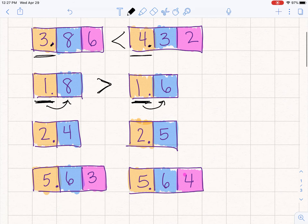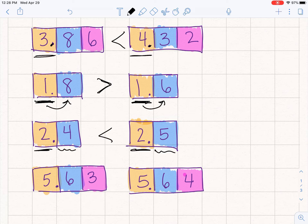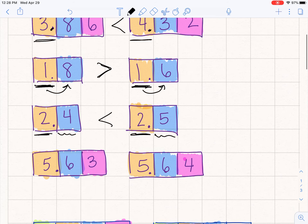Similar — the next one, the ones place is the same: 2.4 or 2.5. I know that I'm going to now compare four tenths or five tenths. Do you want four dimes or five dimes? Five dimes is bigger. So 2.4 is less than 2.5.